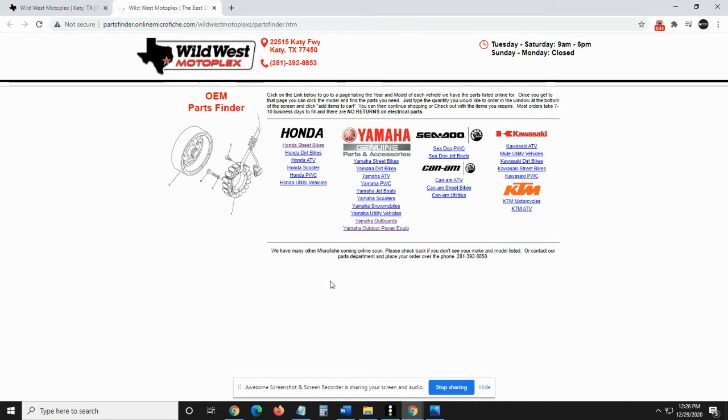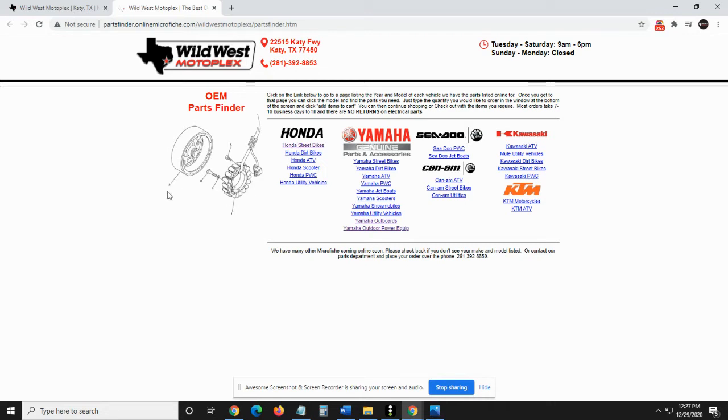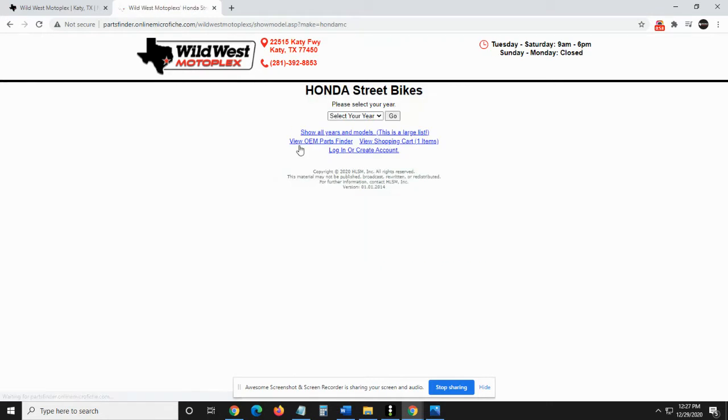And so for this example today, what I'm going to do is I'm going to talk about my bike. One of my bikes I have is a 2014 Honda CB1100. It's a really cool little retro bike. And so if I wanted to order a genuine part for that bike, I would click on Honda street bikes like so.